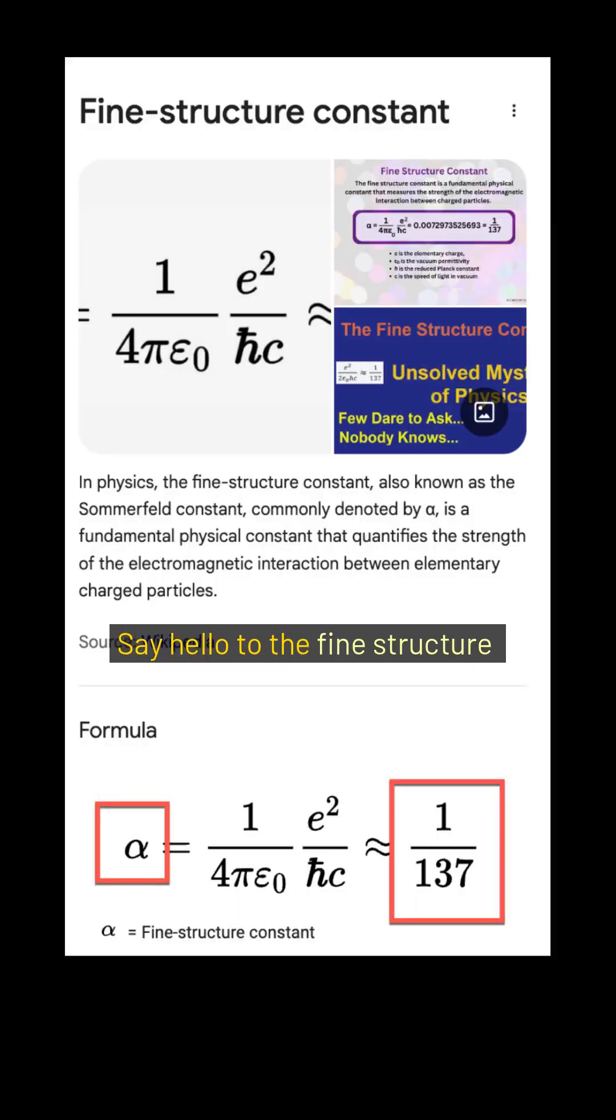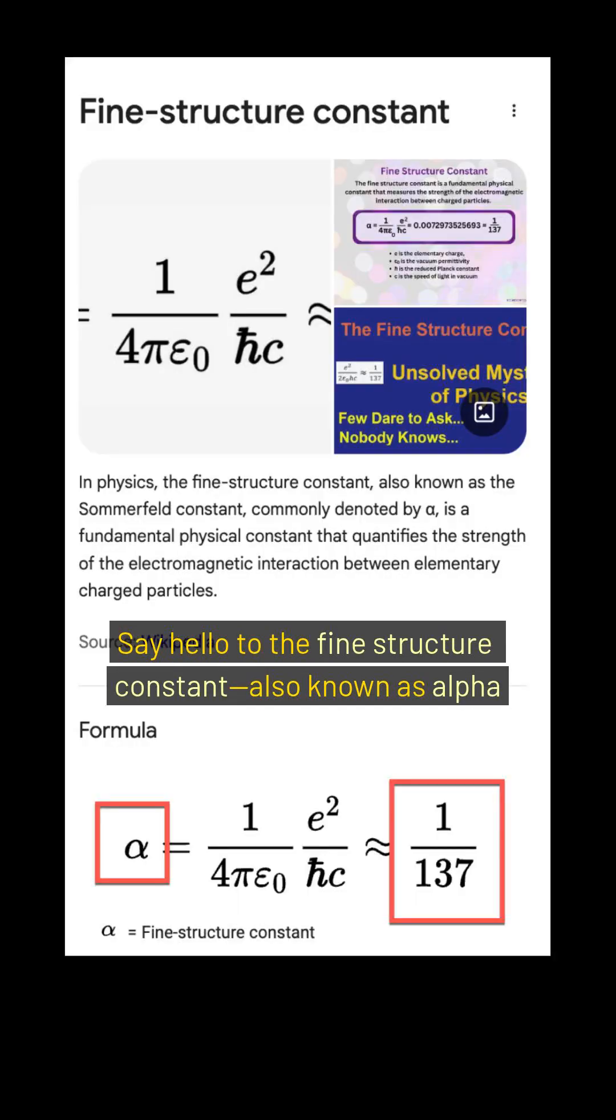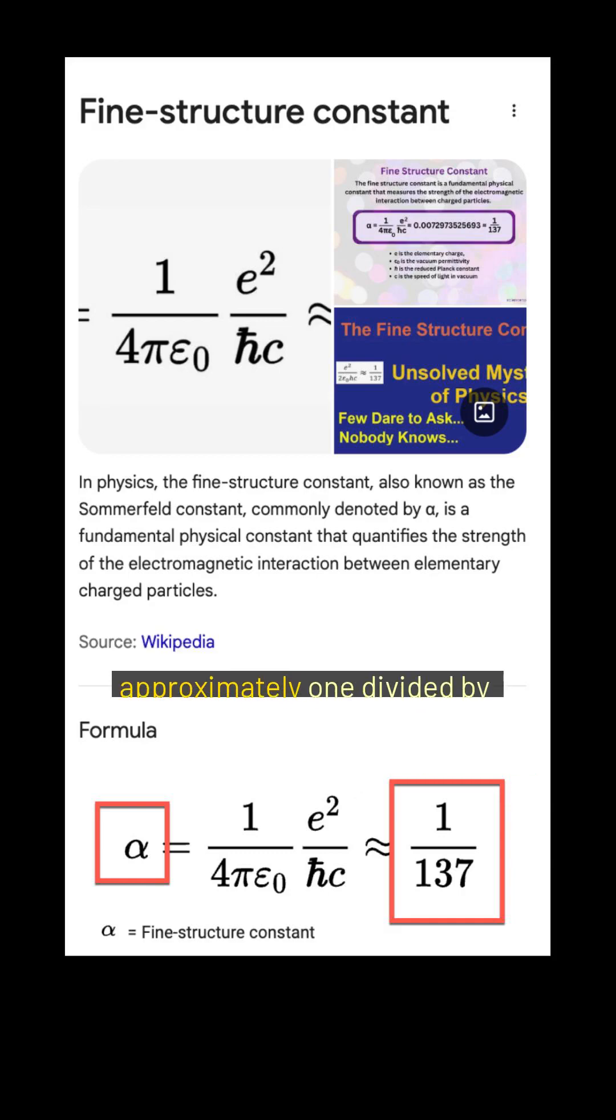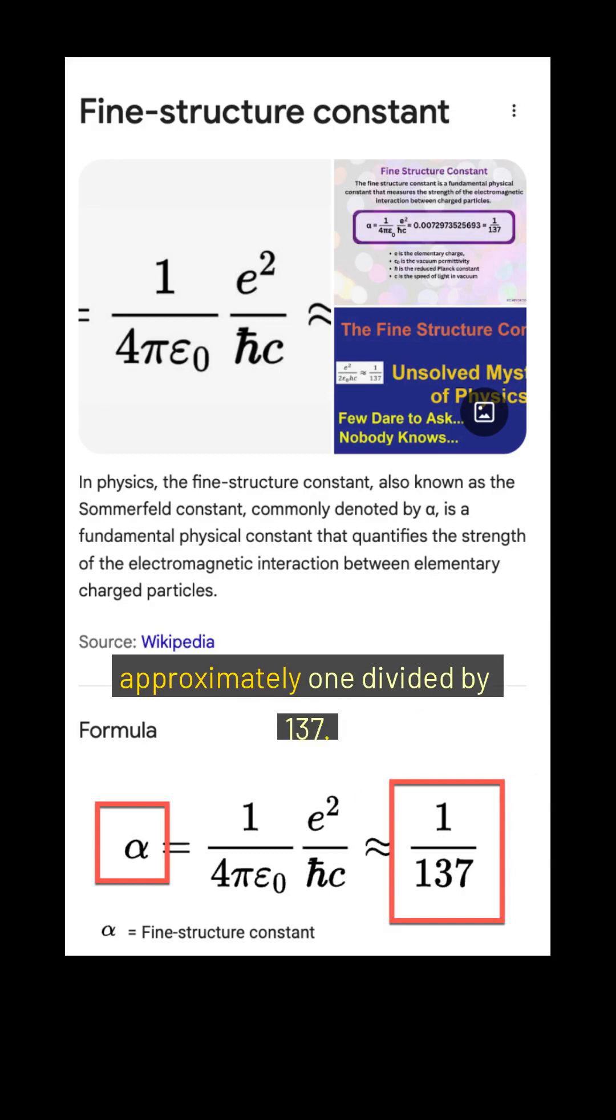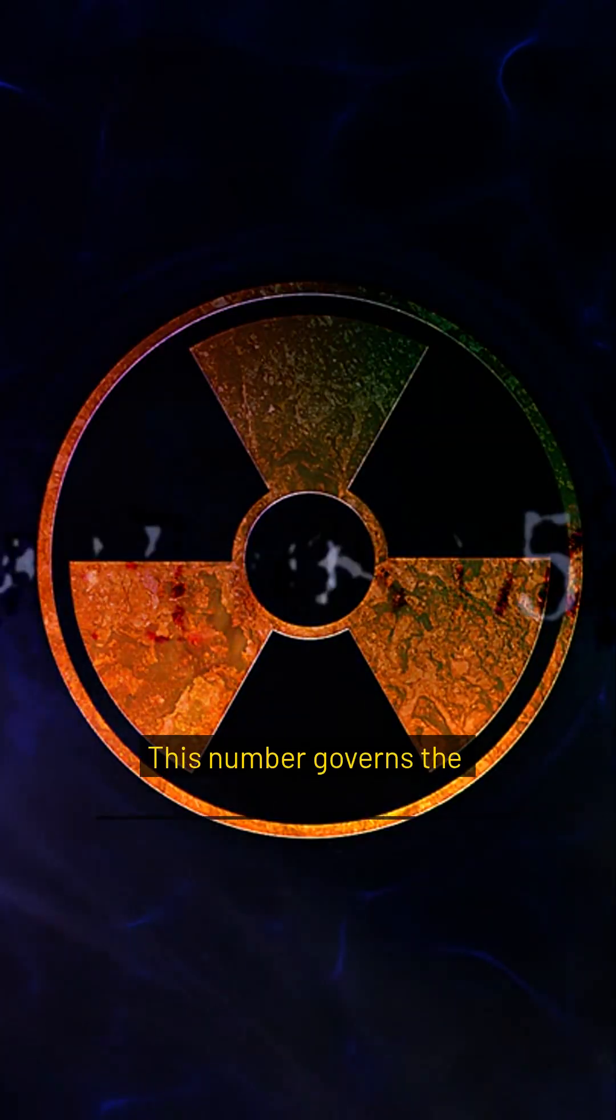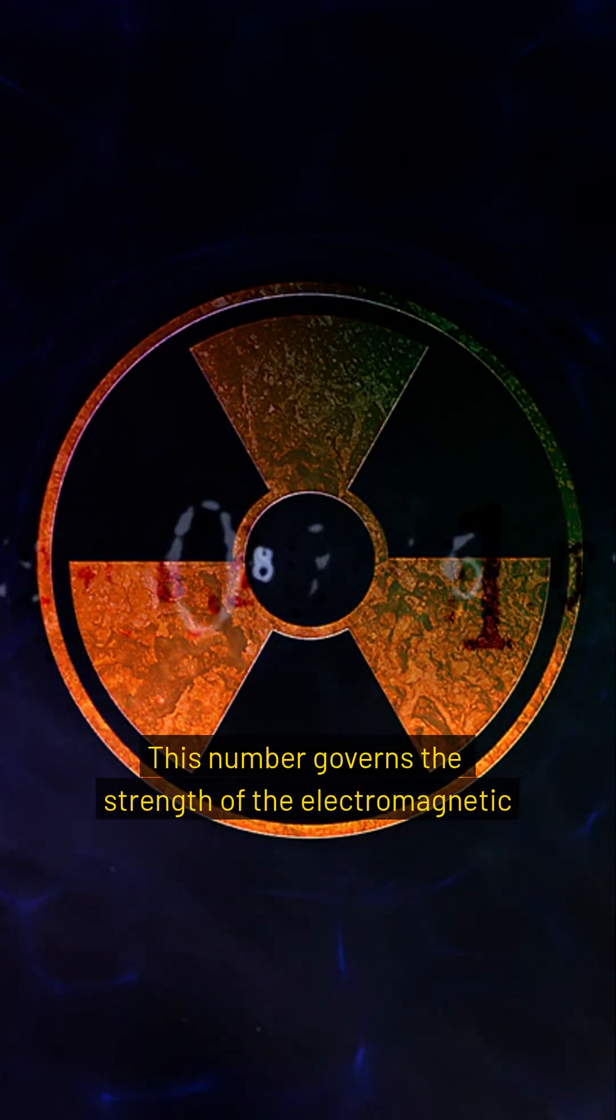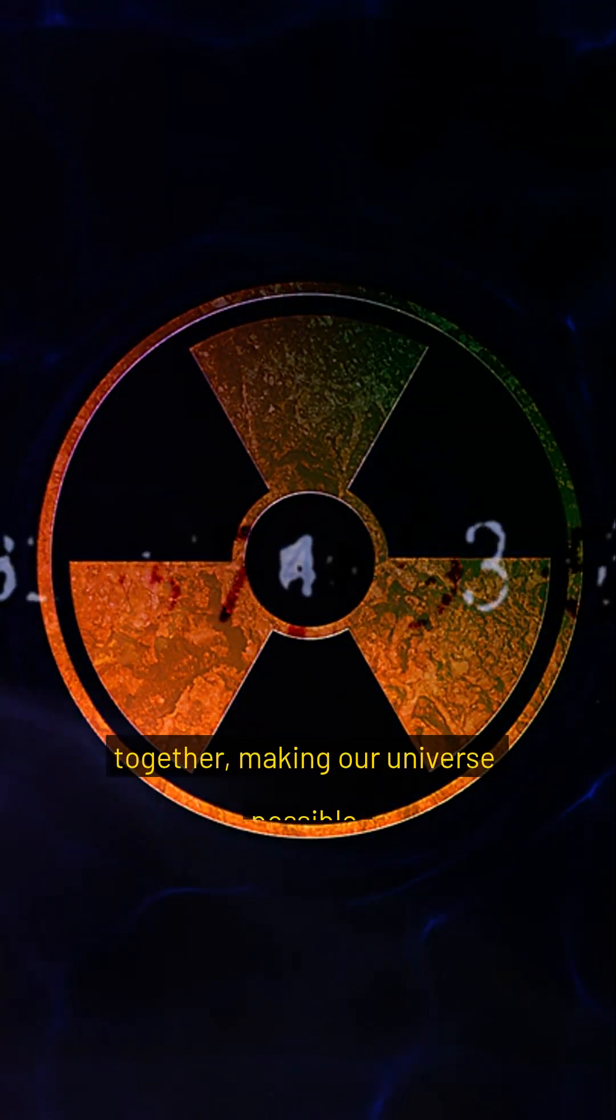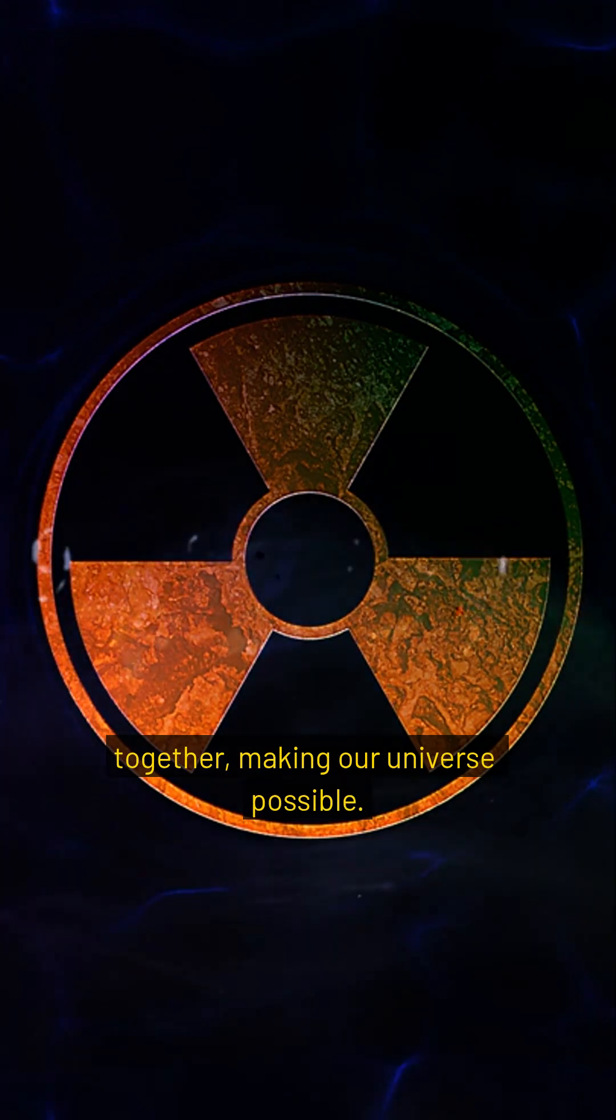Say hello to the fine structure constant, also known as alpha, and its enigmatic value, approximately 1 divided by 137. This number governs the strength of the electromagnetic force that holds atoms together, making our universe possible.